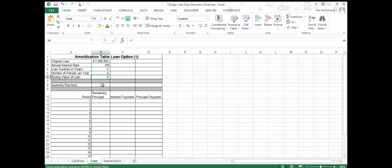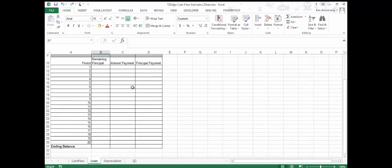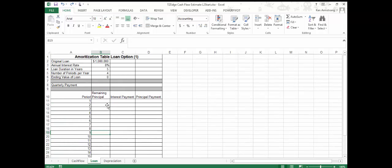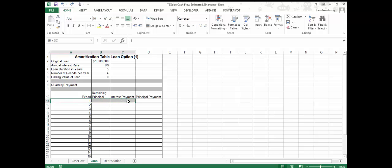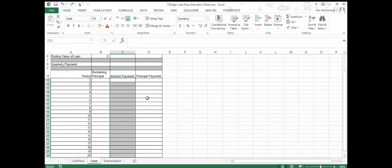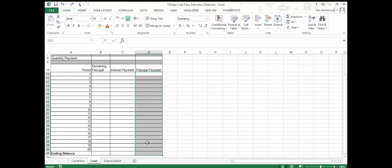If there was a balloon payment at the end of the loan, that value would be here instead of zero. That means for five years we'll have 20 payments, as shown in the first column. In the remaining principal column, we'll create a formula showing how much is left on the loan after each preceding payment — starting at $1 million and ending at zero. The interest payment column calculates how much of each payment is interest, and the principal payment column calculates how much is applied to principal. The interest payment starts higher and decreases; the principal payment starts lower and slowly climbs. This is known as an amortization schedule.